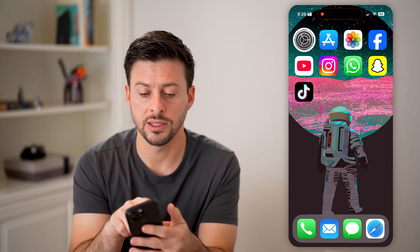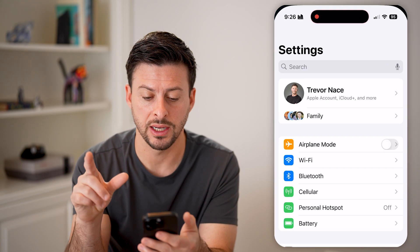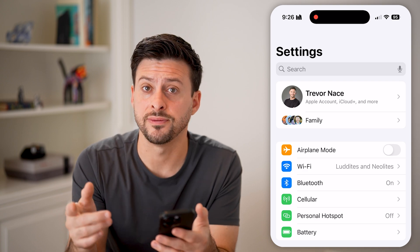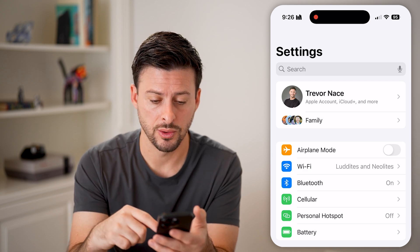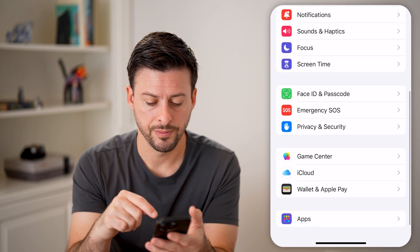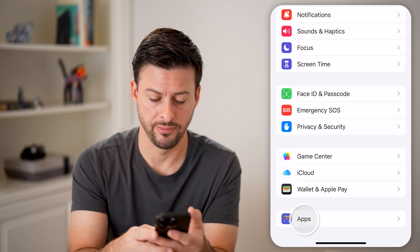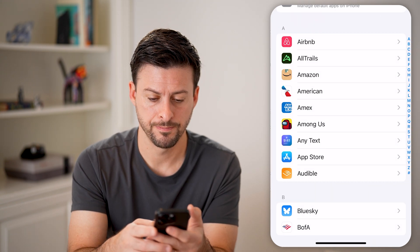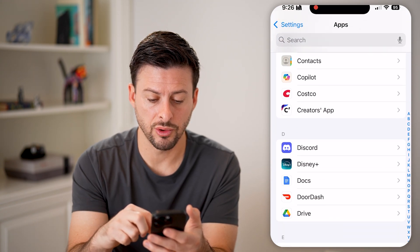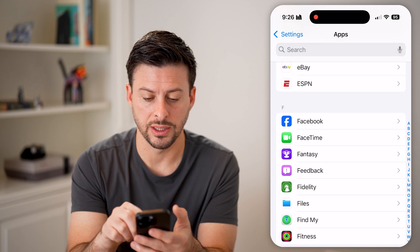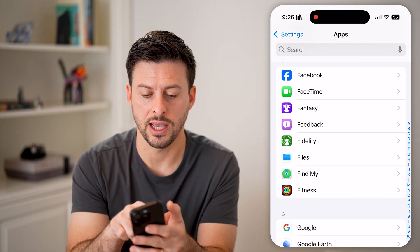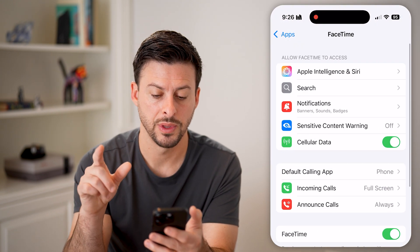Let's first just head into your settings. We need to navigate to FaceTime. Scroll to the very bottom and tap on apps at the very bottom. Then scroll down until we get to the F section and tap on FaceTime there.